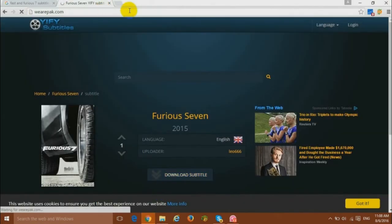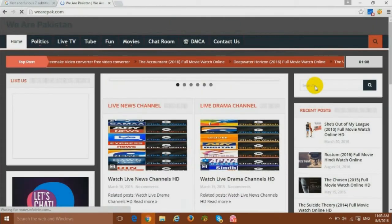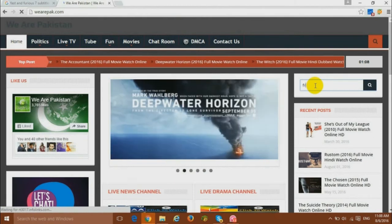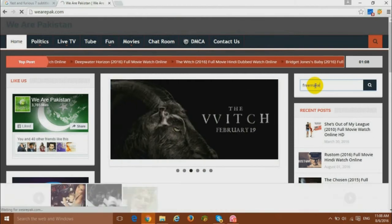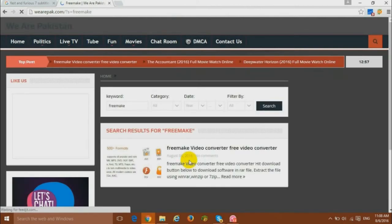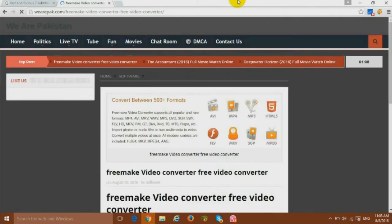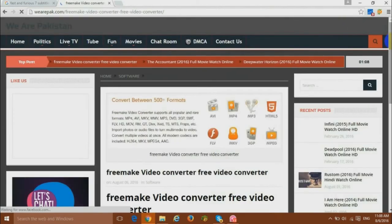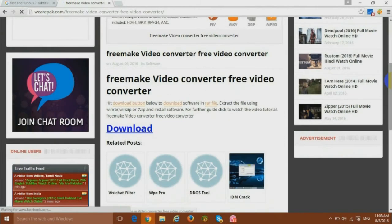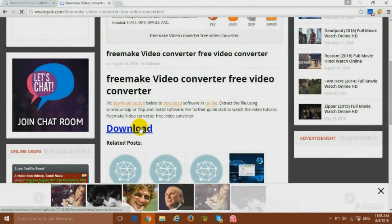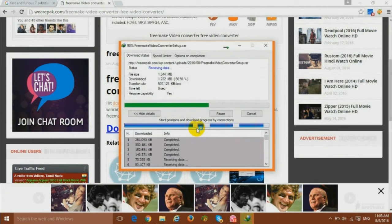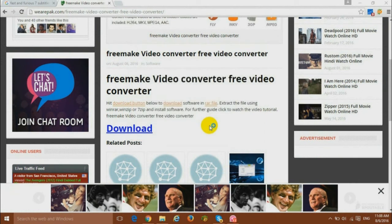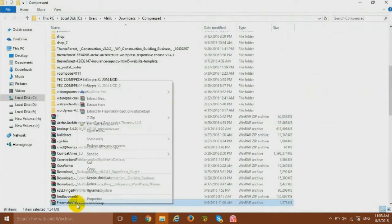The next step is to download the software. To download software, we'll go on this website. You can have this link in descriptions also. Type here in search FreeMake and hit enter. Open it and it will take you to the download page. Scroll down the page and here you will see the button for download. Click on it to start downloading. Open this also as folder and extract this file.